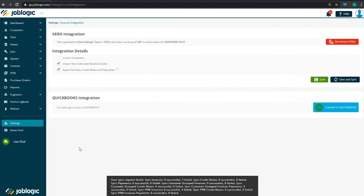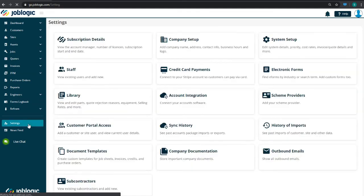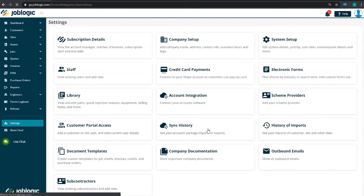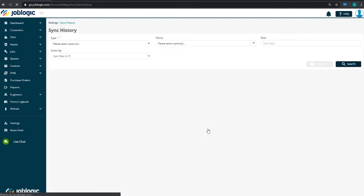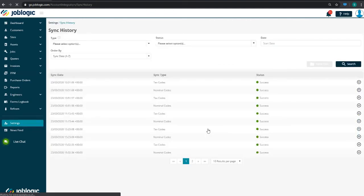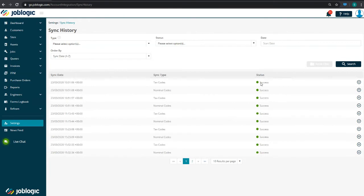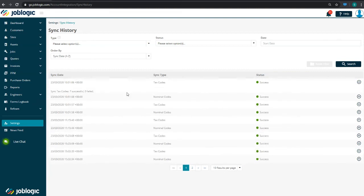If you want to view the history of what has been synced between JobLogic and Xero, head back to Settings and click the Sync History button. This page will show what has been synced with a date and timestamp, as well as whether the sync was successful or not. You can expand these to show more information on what has been synced.